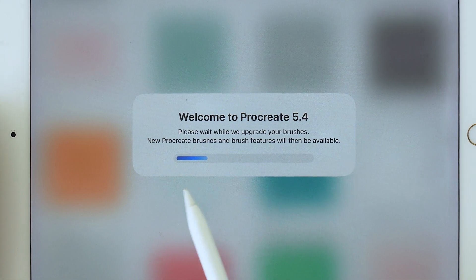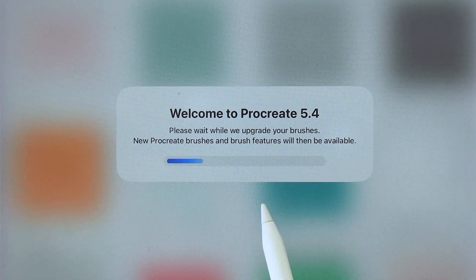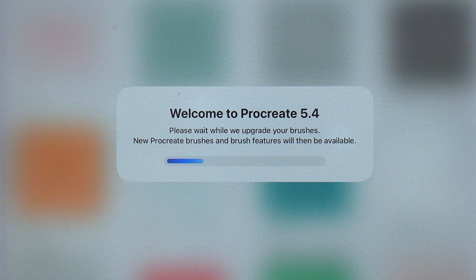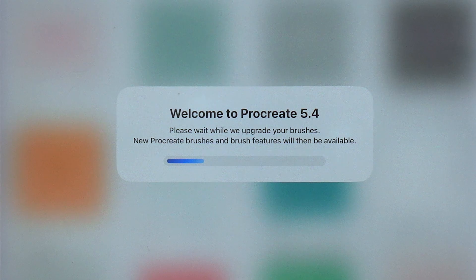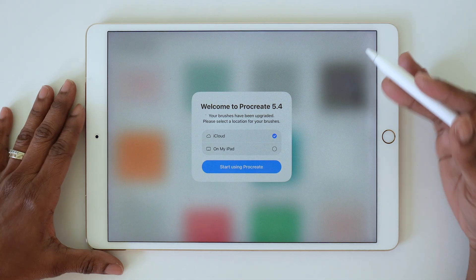For me, the update took about two or three minutes. You'll see a window pop up to let you know that the brushes are being upgraded, and this will take another couple minutes.